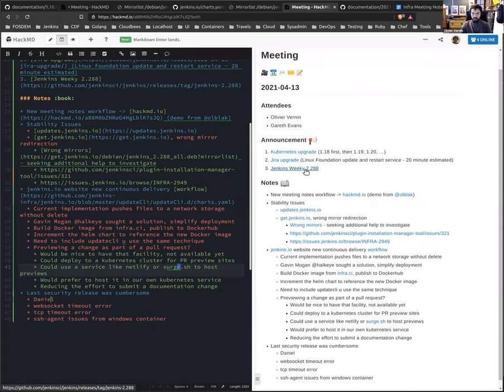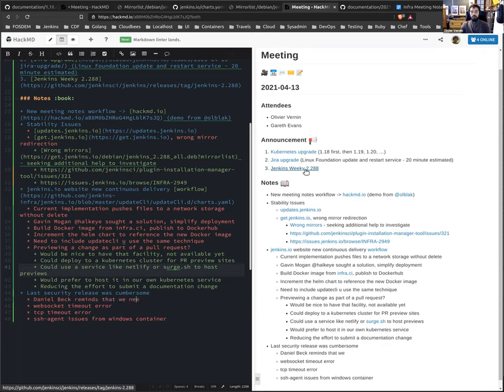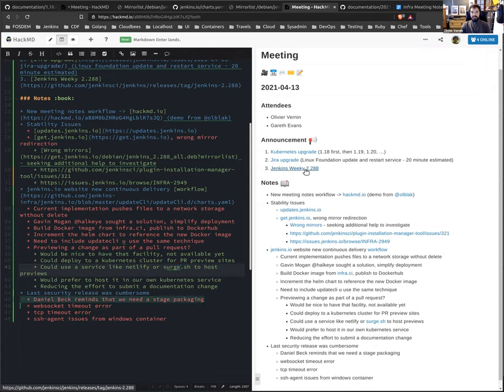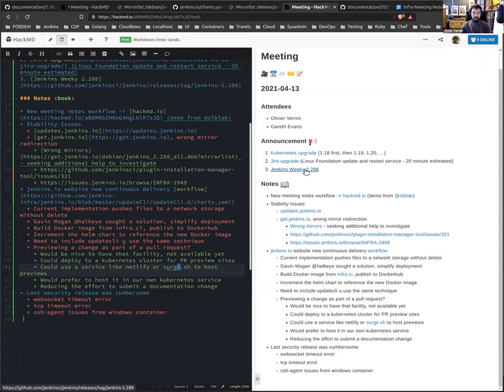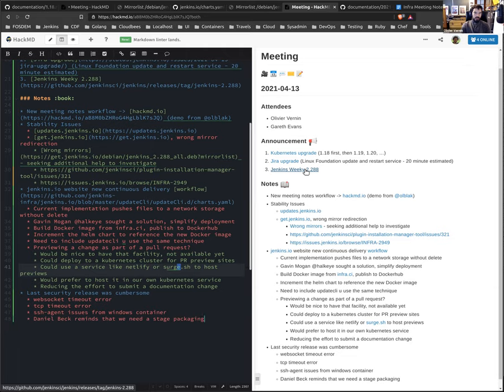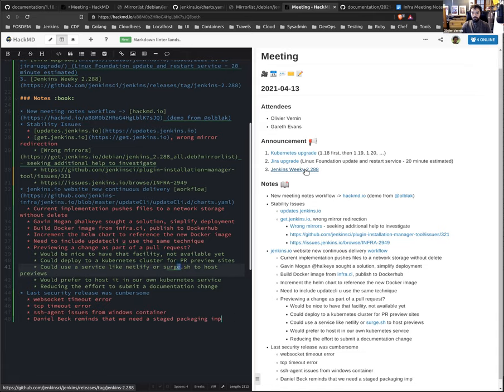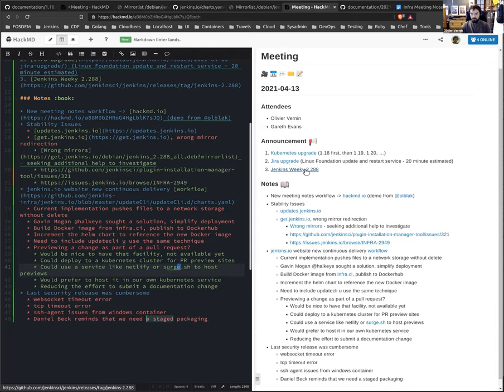But we faced another issue, which is by default we are always installing the latest plugins version available for a version for Jenkins version that we have. And the latest SSH agent plugin broke the SSH agent connection on Windows machines. So we had to specify a plugin version, which was the previous plugin version in order to finalize the Windows packaging.